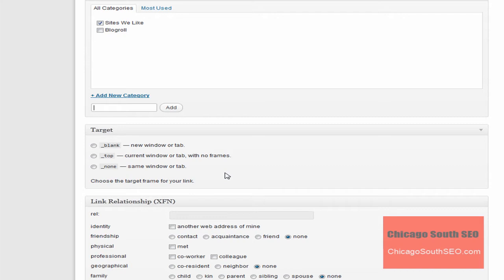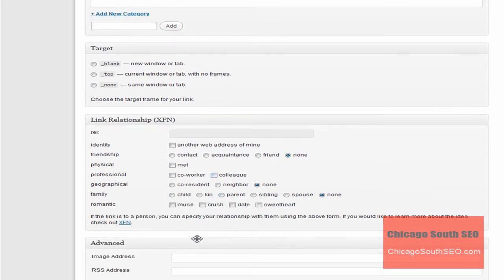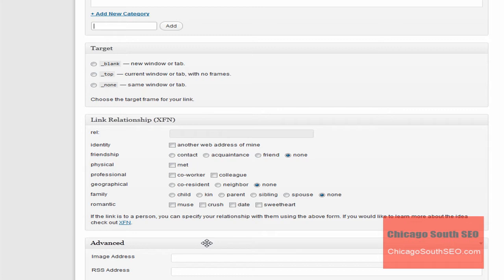I always struggle with what's the difference between top and none. But if I'm correct, if you don't do anything here, it will, I believe, default to either top or none. And then below you have what's called the link relationship. Now I don't use these, but what you could do is you could further identify the relationship you have with the website that you've just added. I'm going to ignore this for this example.